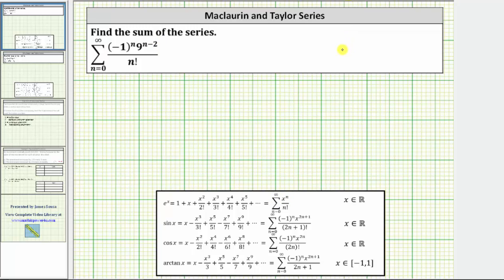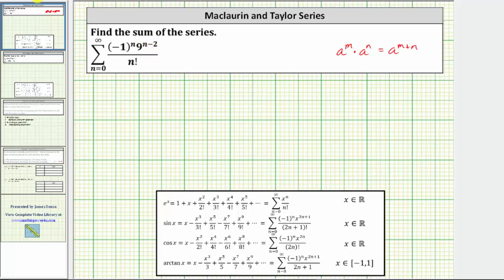To do this, we will use the exponent rule: a raised to the power of m times a raised to the power of n equals a raised to the power of m plus n. Using this exponent rule, we can write nine raised to the power of n minus two as nine raised to the power of n times nine raised to the power of negative two, which will be our first step.